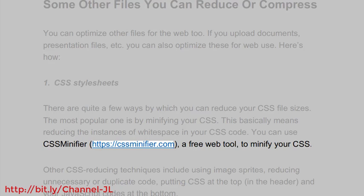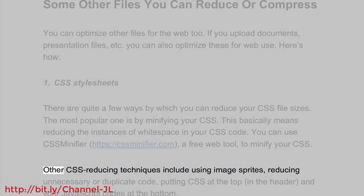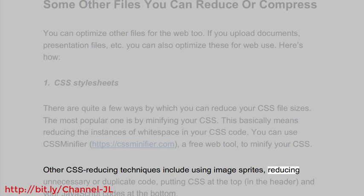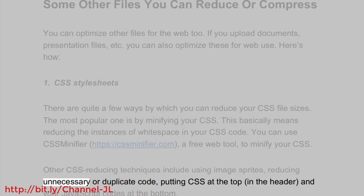You can use CSS Minifier: https://cssminifier.com, a free web tool to minify your CSS. Other CSS reducing techniques include using image sprites, reducing unnecessary or duplicate code, putting CSS at the top in the header and your JavaScript codes at the bottom.